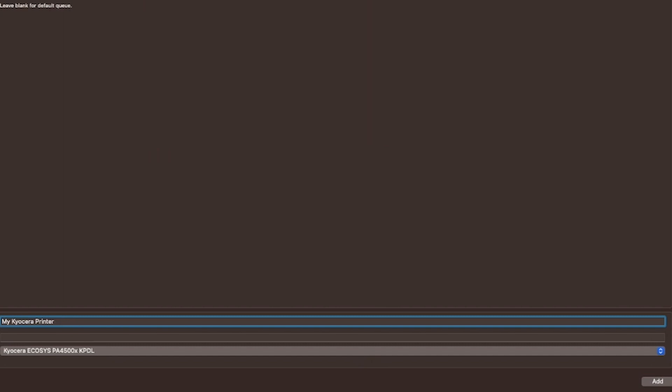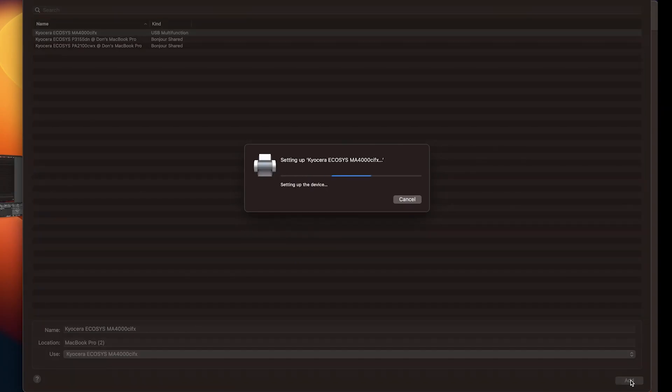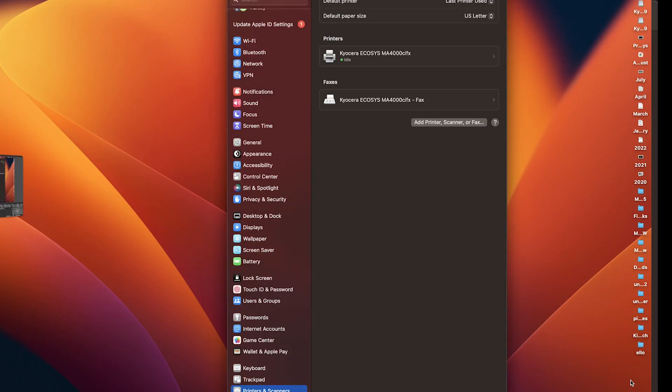At the bottom of the page to the far right, click on the add button. Your device will now start the setup process. The printers and scanners page will appear. Remember, your MA4000 CIFX will appear under printers.